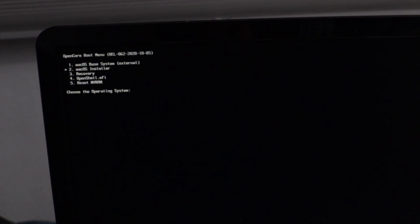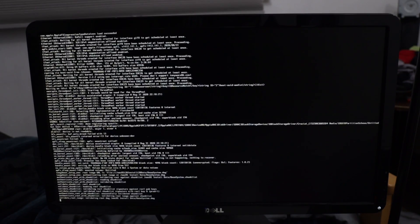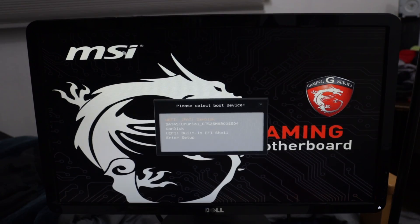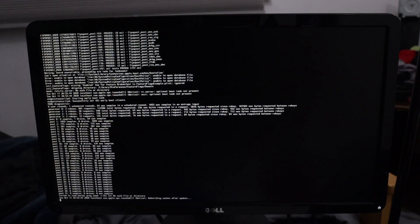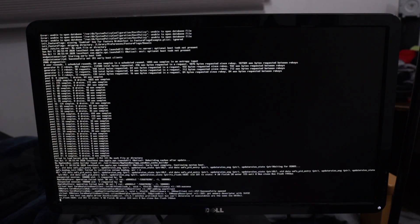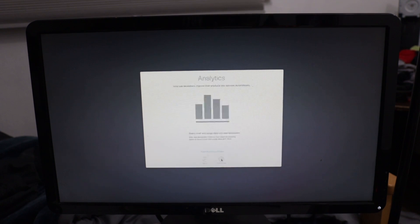Once the installation is done, it will automatically reboot. Boot off of your USB stick again and choose macOS Installer. Install macOS, and when your PC reboots, boot off the USB stick again and choose the name of your drive that you entered earlier. You'll be able to go through the normal macOS installation process and then you'll be in macOS.